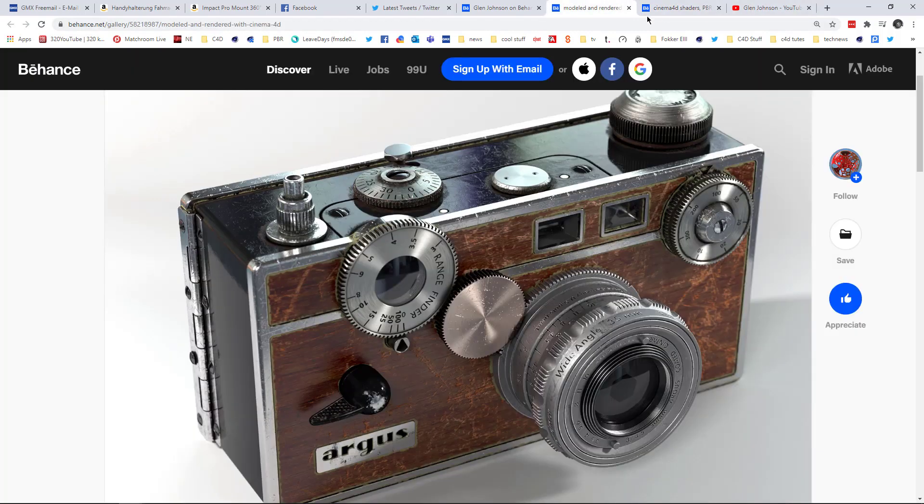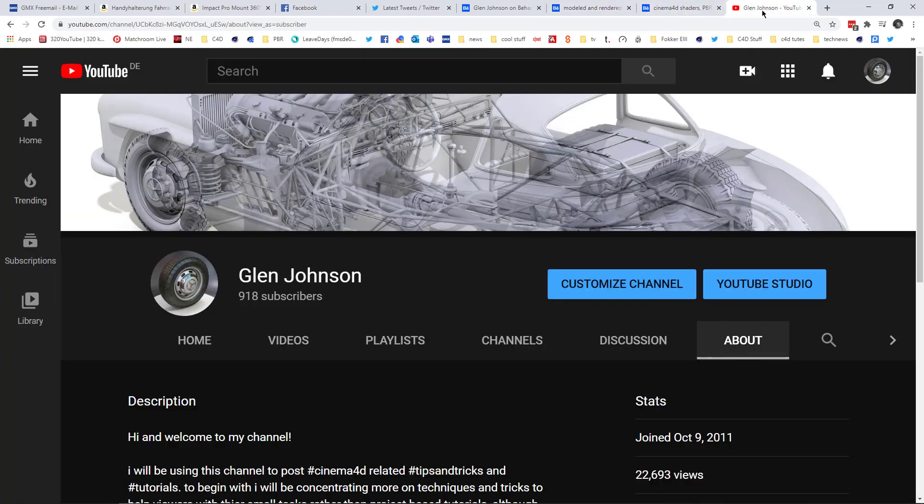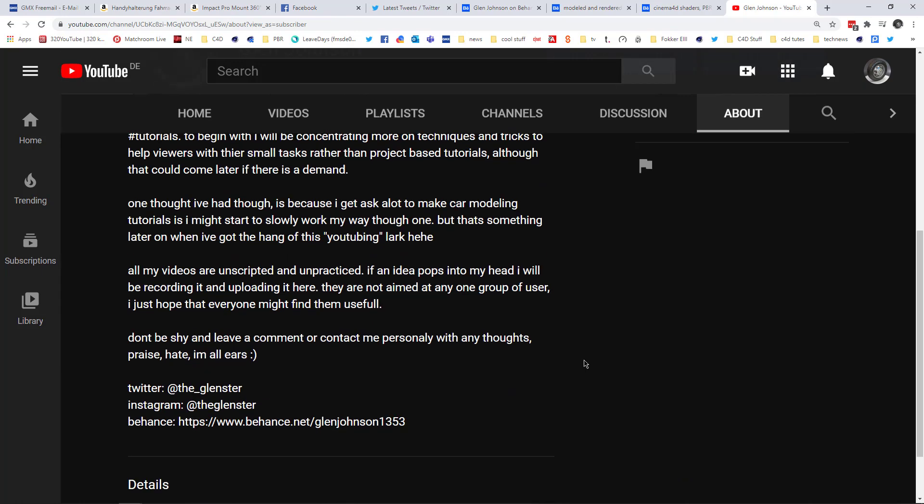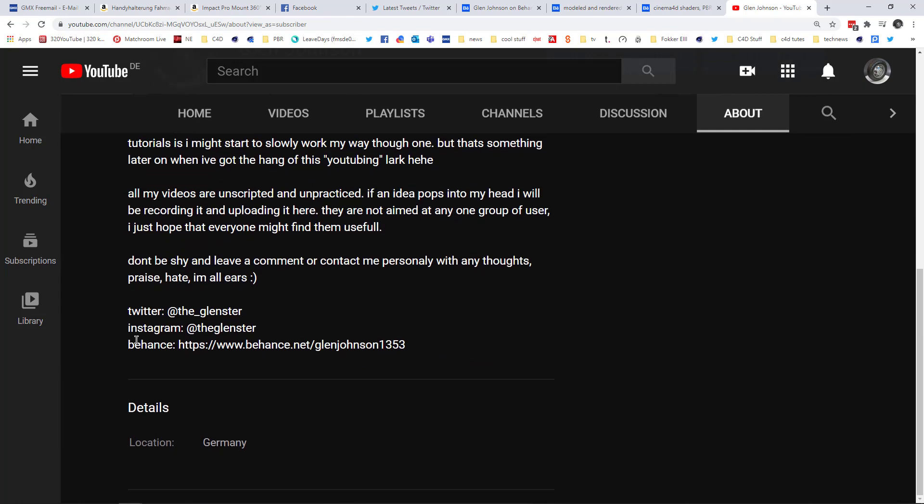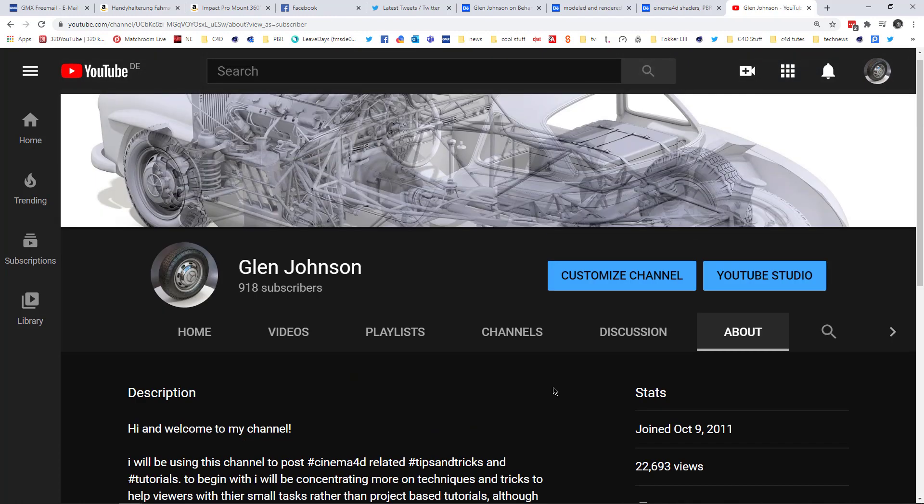And as I'm here in Behance, if you do actually want to see any of my work, if you go to the About tab on my YouTube channel, you can actually find some links to my Twitter, Instagram and Behance. So please, if you do like what you see, hit the Subscribe, and then you'll be able to follow any future videos, which I promise I'm going to get out more often in the future.